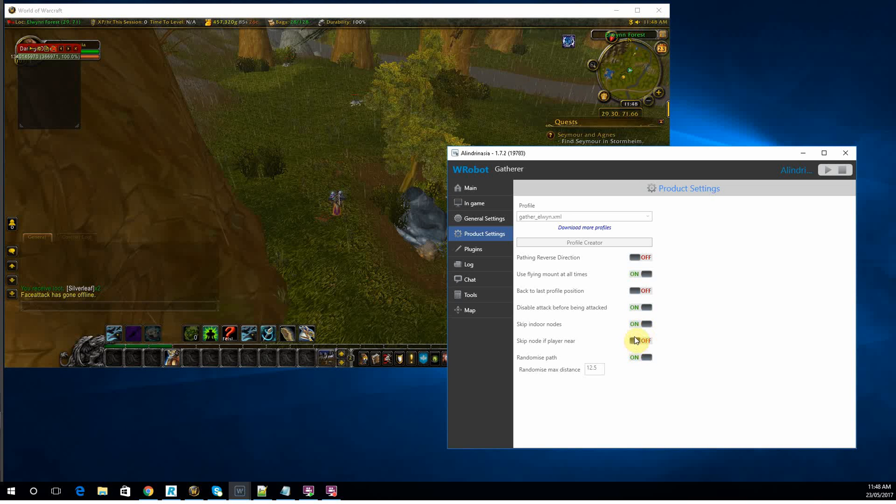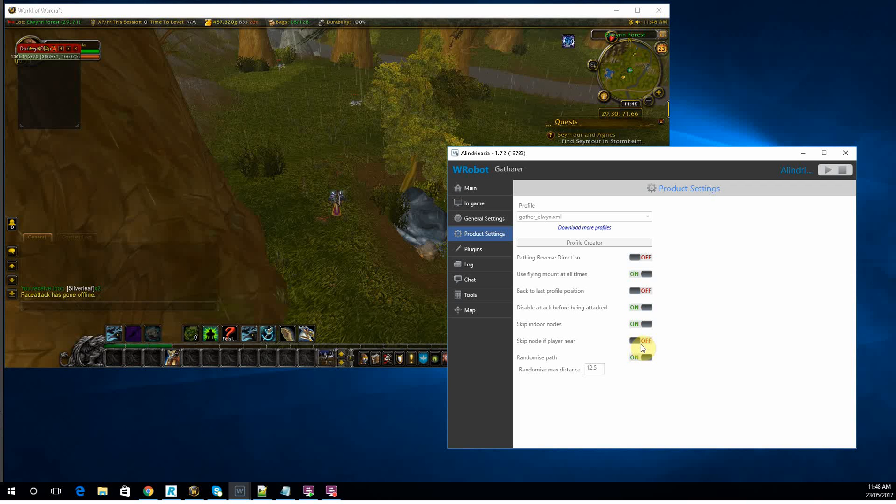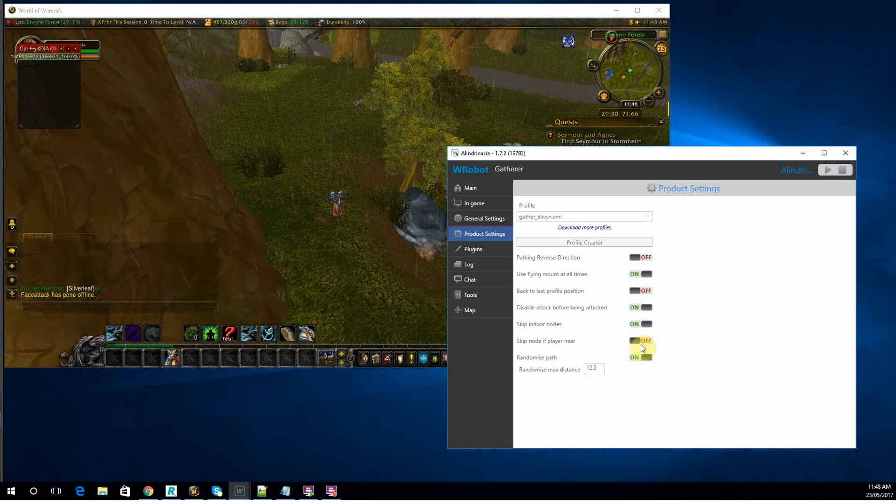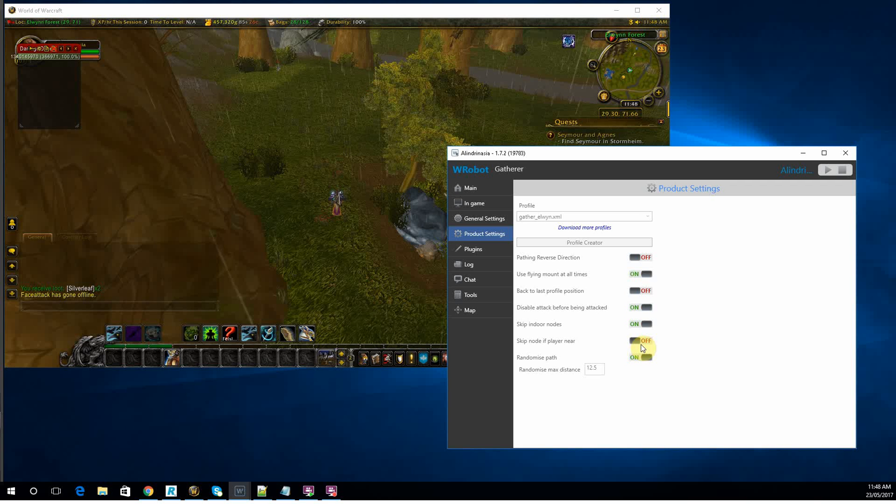Skip a node if player is near. That used to be really important, but now with Legion where multiple people can just gather from the same node, there's not really an option.